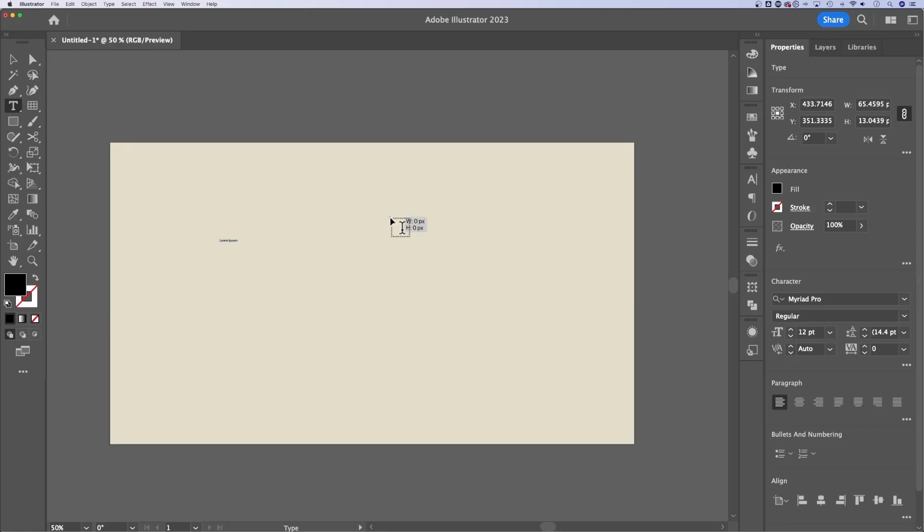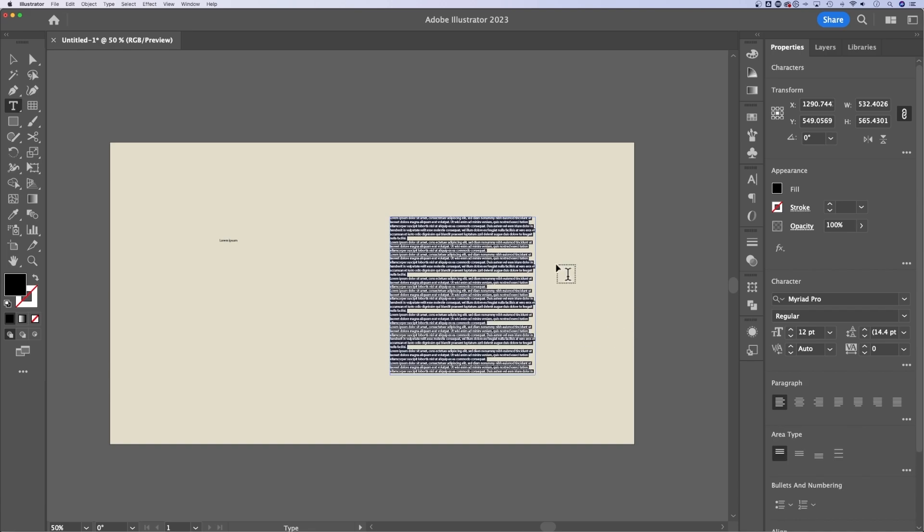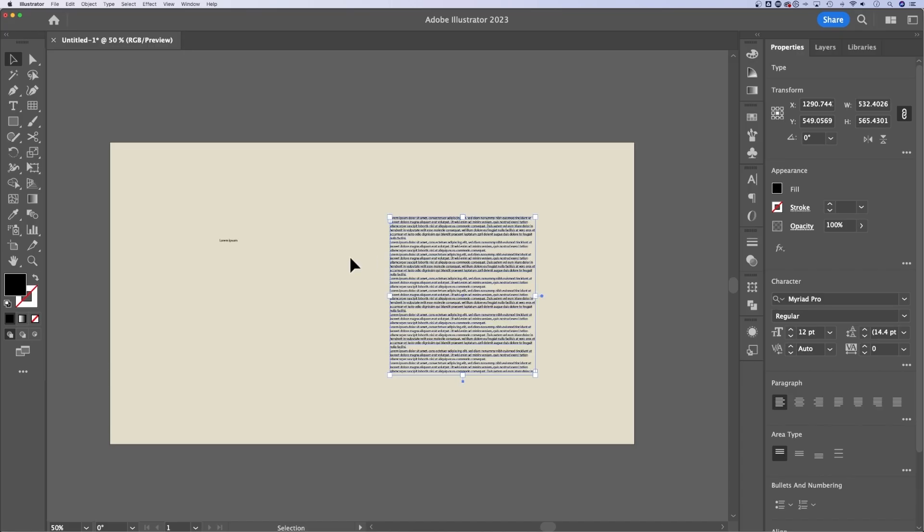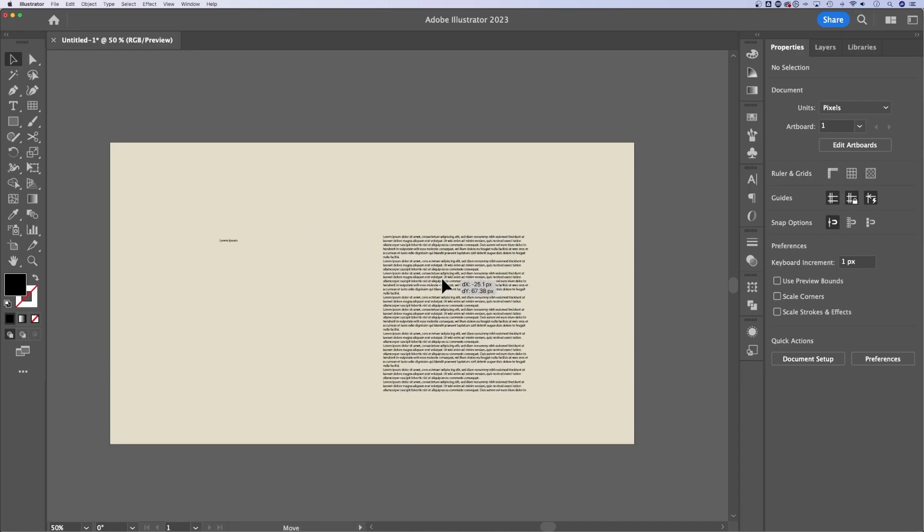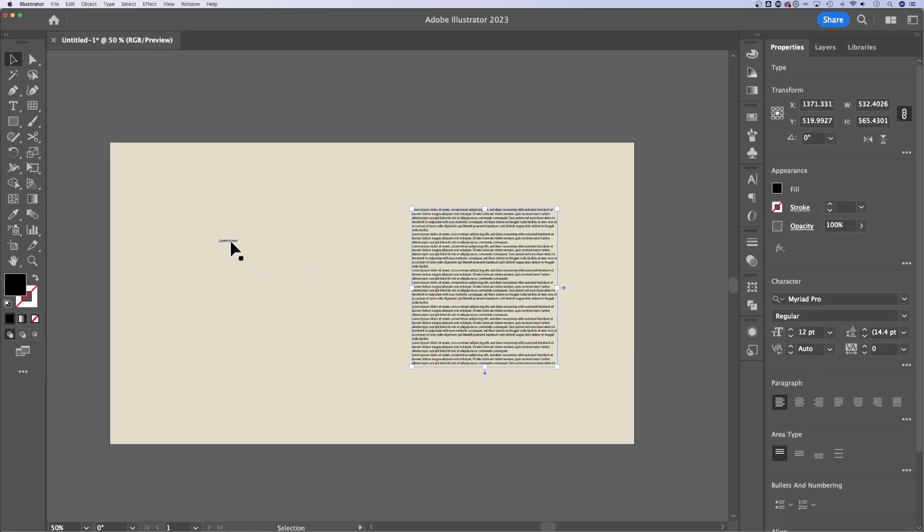Then you can also click and drag with the type tool to create area type. The easiest way to get outside of selected type is to press the escape key. That's going to take you right back to your selection tool. That way you can move around your text boxes or your point type.